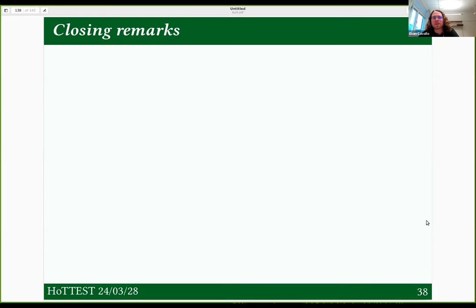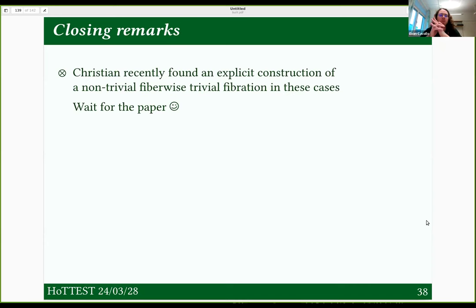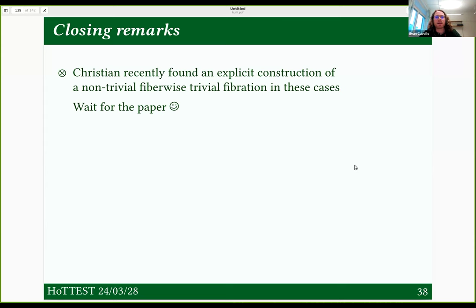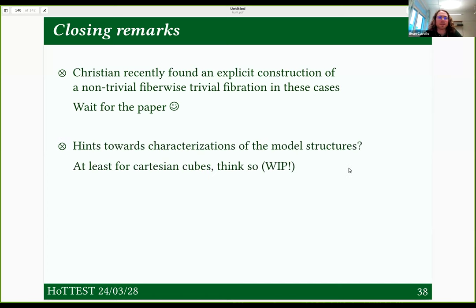As I made the warning sign, I used the small object argument, and at least this decomposition part of it is classical — so this is not a constructive proof. Christian, once we started talking about this again, found a way to explicitly construct examples of fiberwise trivial propositional fibrations that aren't trivial fibrations. I don't have as nice a story to tell about this one as I do about the original argument, so I didn't talk about it. But when the paper comes out, you'll be able to read it.